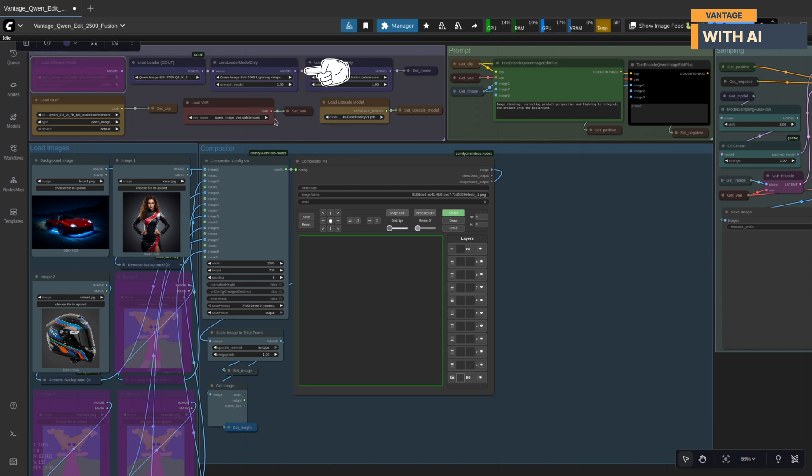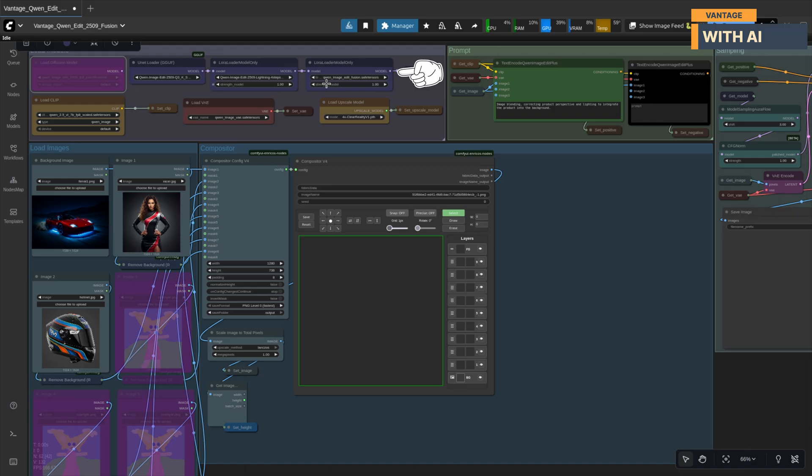Next, grab the Quen ImageEdit 2509 Lightning 4-Step LoRa. This one lets you generate high-quality results in just four steps, which is perfect for fast iteration. You'll also need the Quen ImageEdit Fusion LoRa, responsible for blending the inserted objects naturally into the background by matching lighting and shadows.